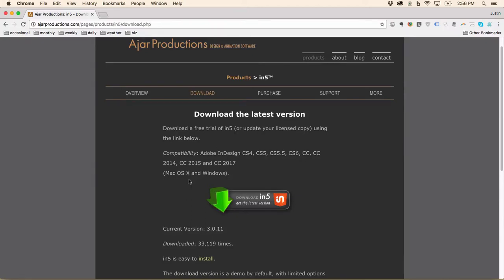Hi, this is Justin Putney from Ajar Productions. In this video, I'm going to show you how to download and install In5 and get started with it right away.